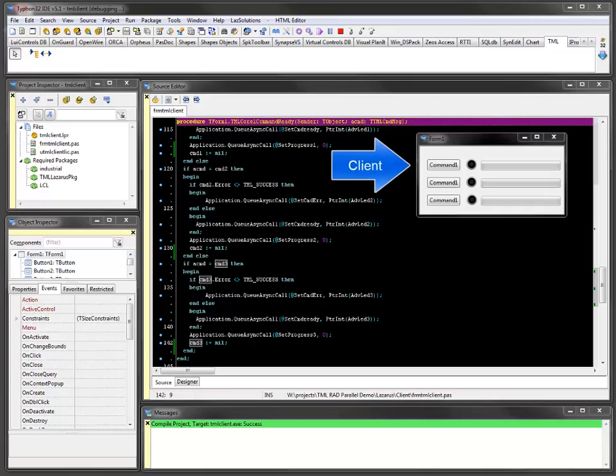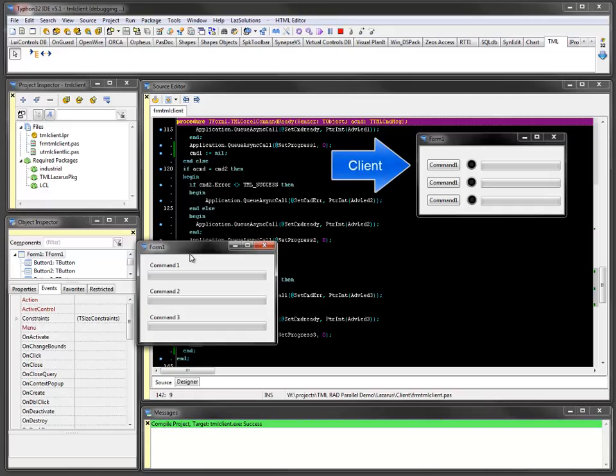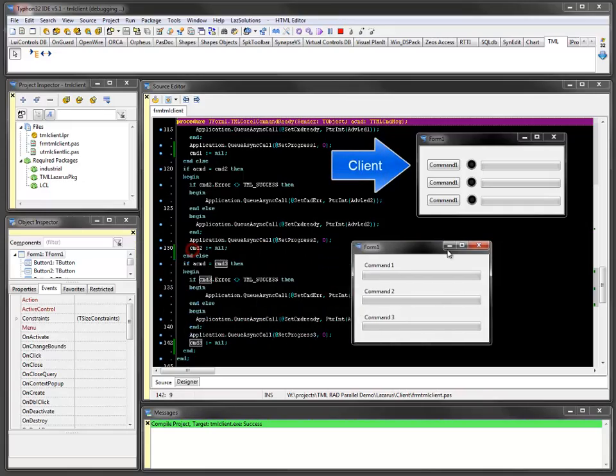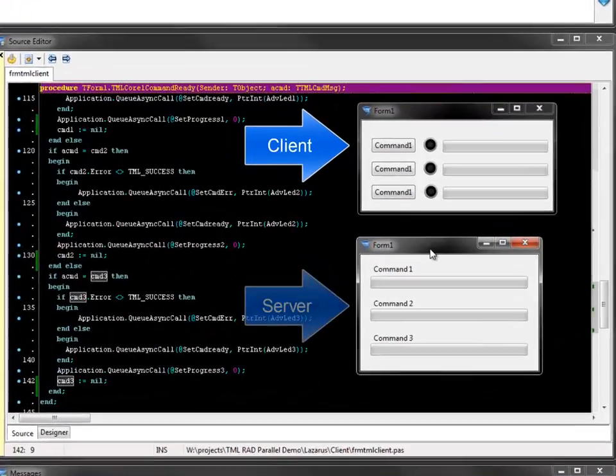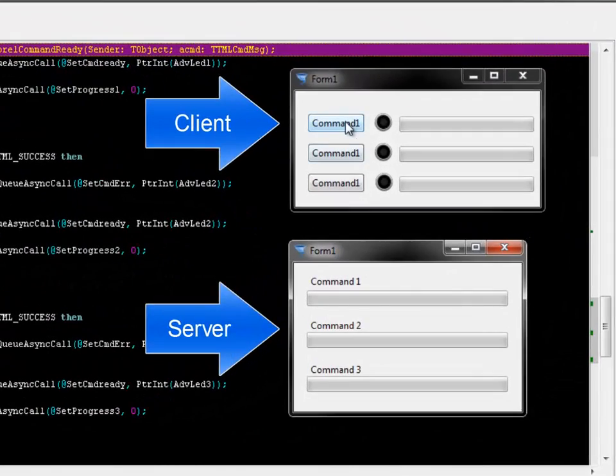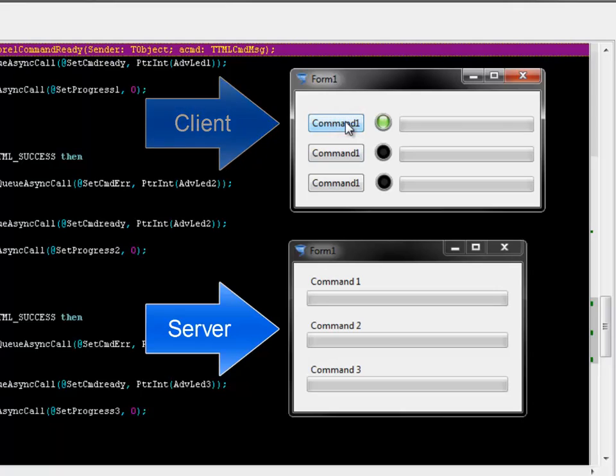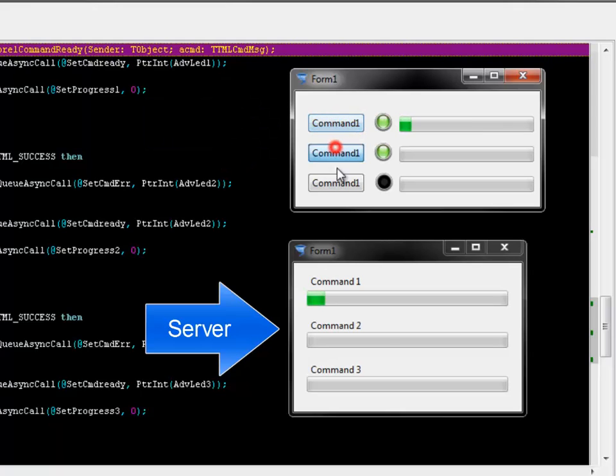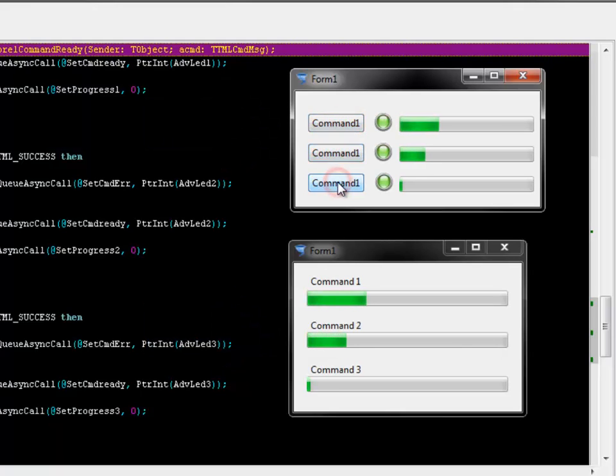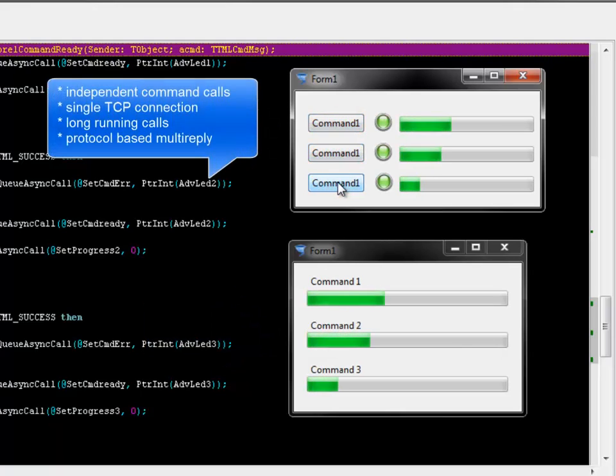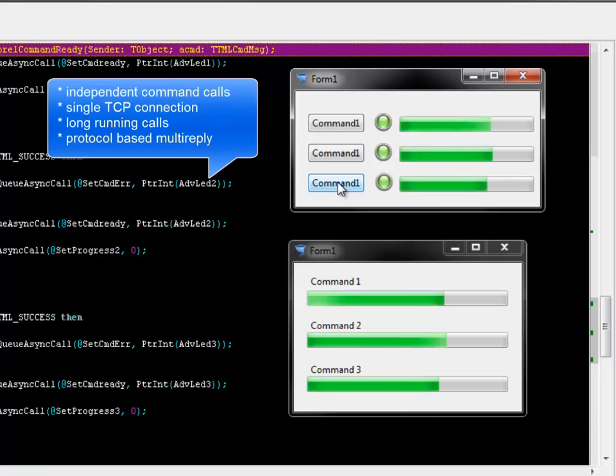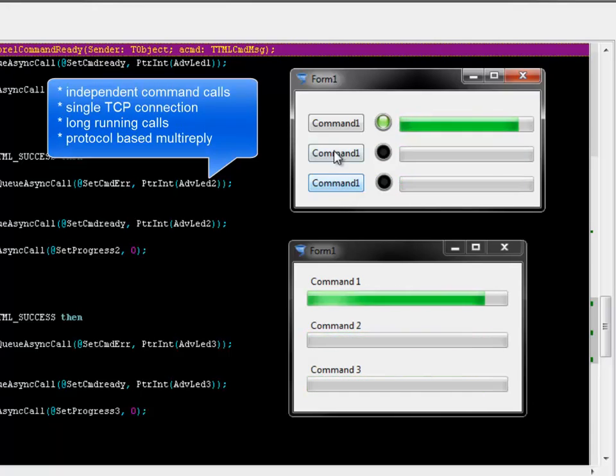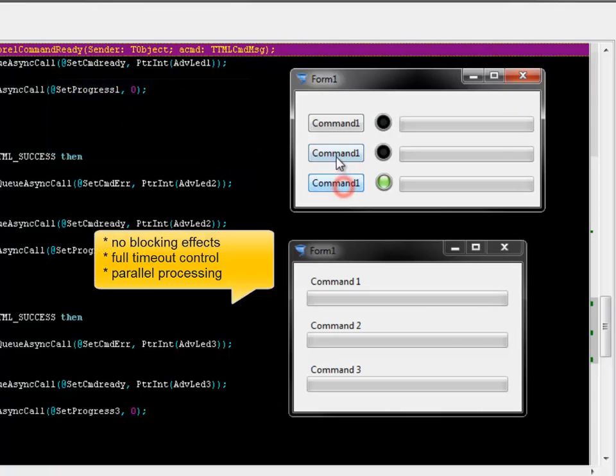Hi, this example is showing how long-running remote commands can be called on the TML server with a progress reply to be displayed on the client. Three different commands are processed parallely with all communication handled through a single TCP connection.